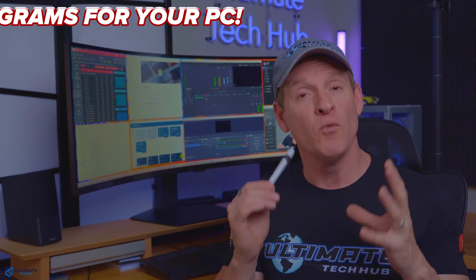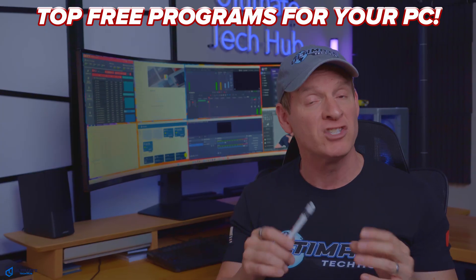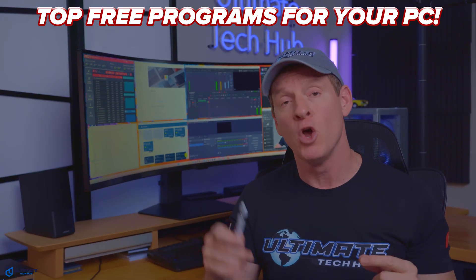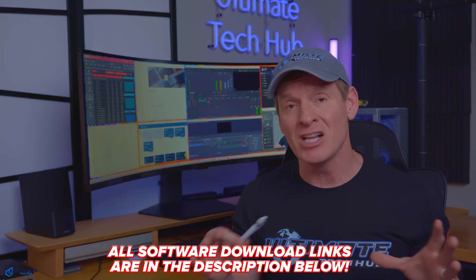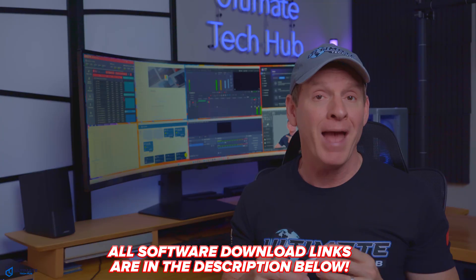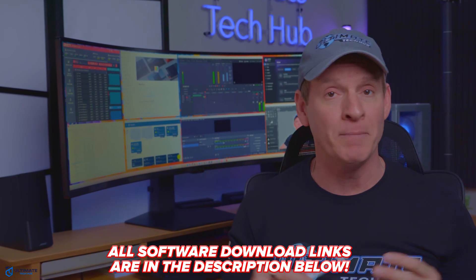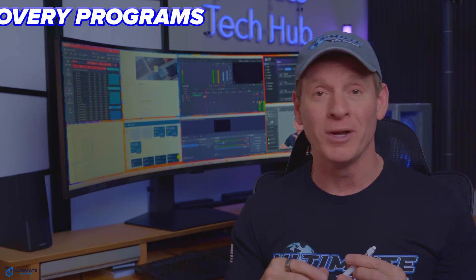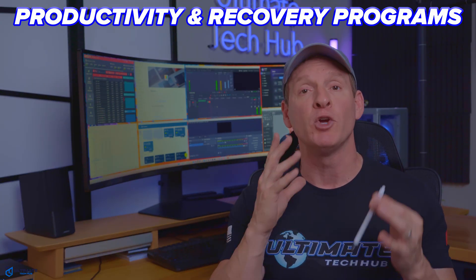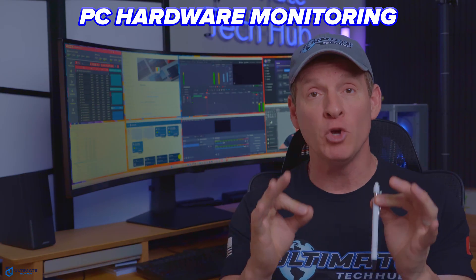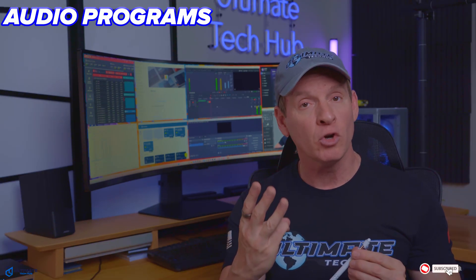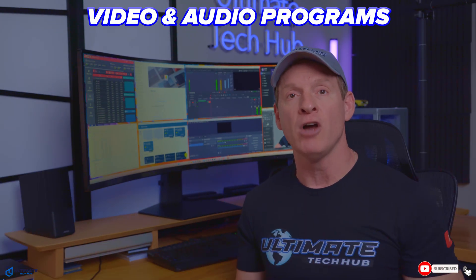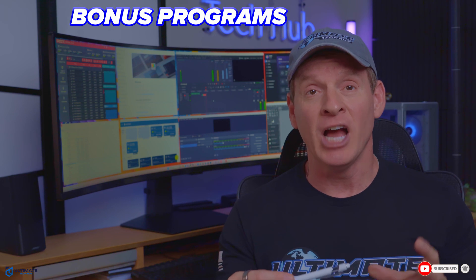All right, so today I'm going to take you on a journey of what I think are the most important free software programs for your computer. This is not a sponsored video. In fact, I use all these programs on a daily or weekly basis. I've broken this list down into three categories: first is productivity and recovery programs, second is computer hardware monitoring, and third is video and audio programs. Lastly, I'll have some additional bonus programs as well.